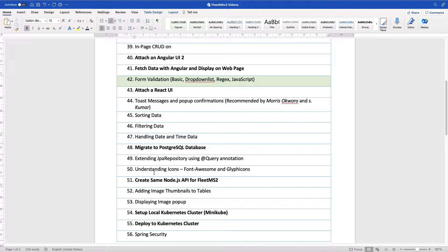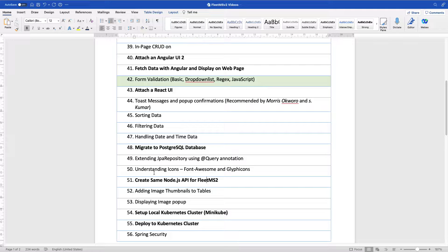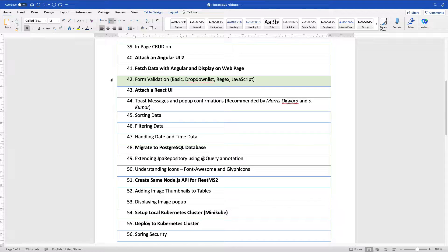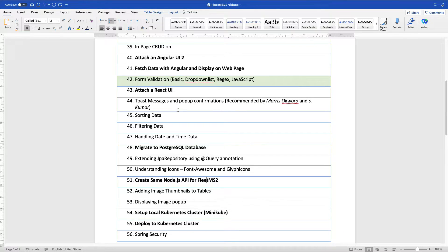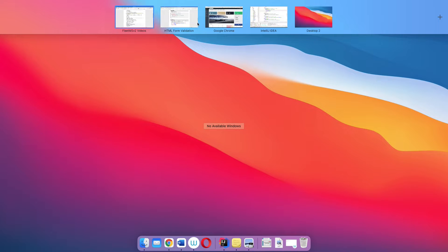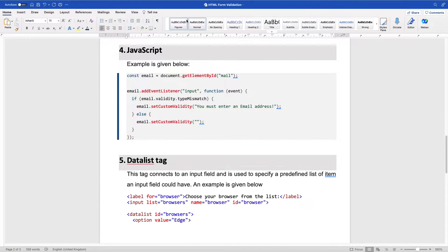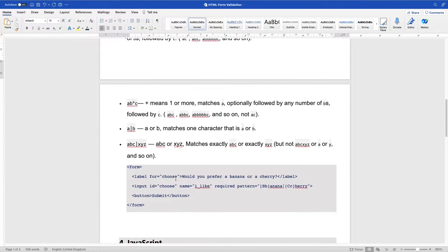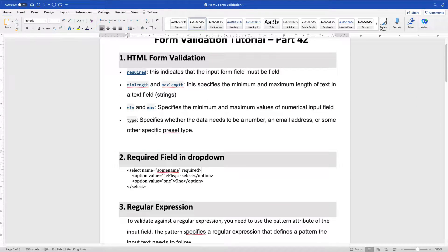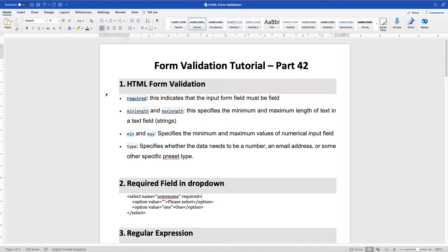So this will be part 42 of our FleetMS version 2 and it's going to be really interesting. We are going to be talking about form validation. I've made a list of items we are going to be covering under form validation. There are about six of them.